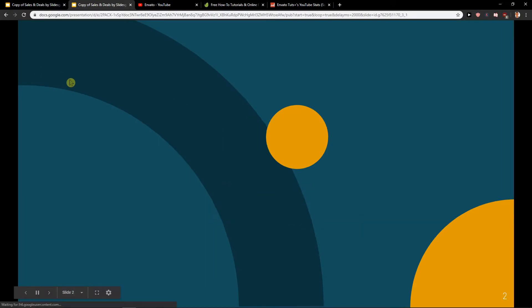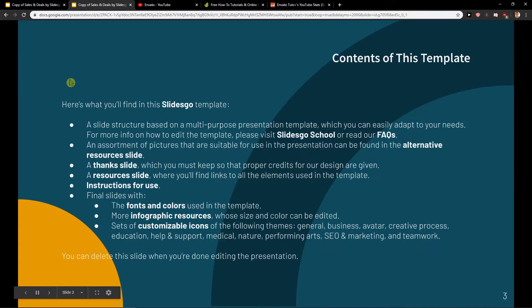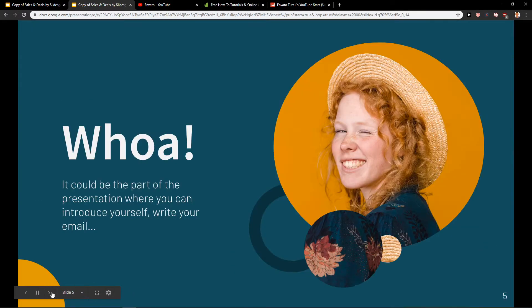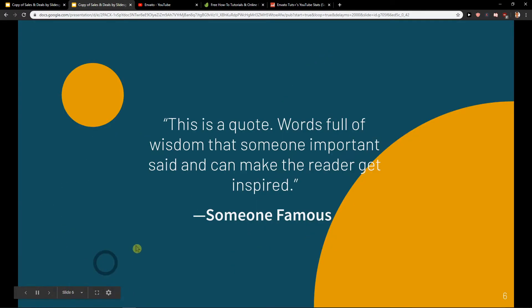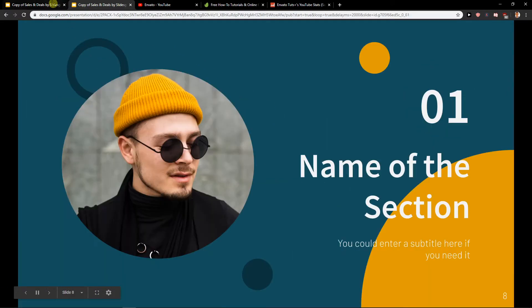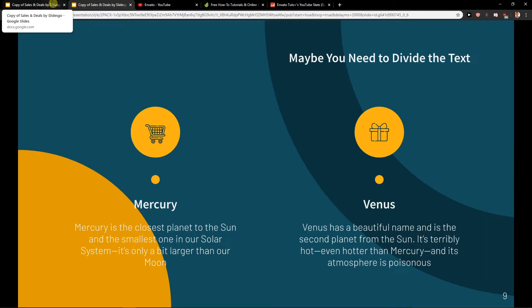I'll just play the link, and voila! You can see down here that it's slide after slide, going and going. It's really cool how we can do it.